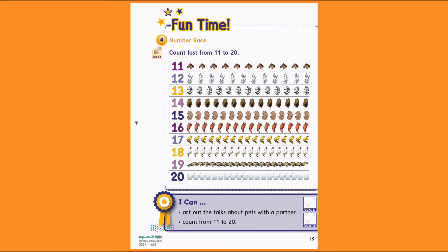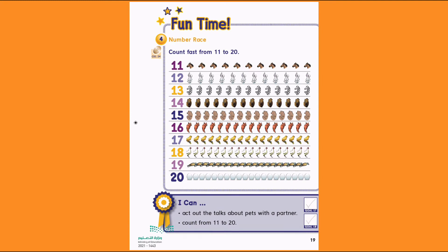15. 15 bears. 1, 2, 3, 4, 5, 6, 7, 8, 9, 10, 11, 12, 13, 14, 15.